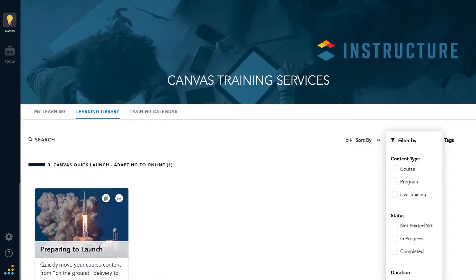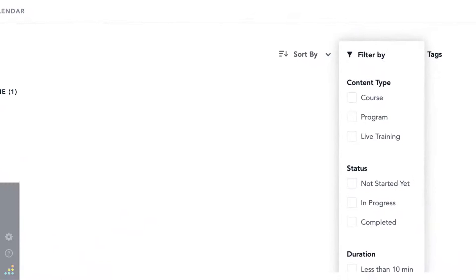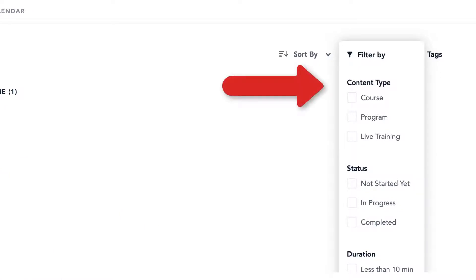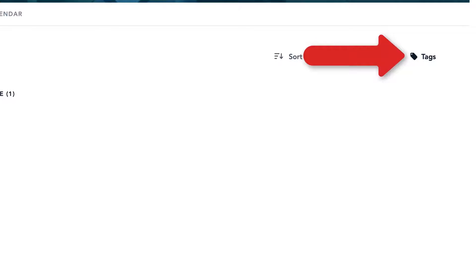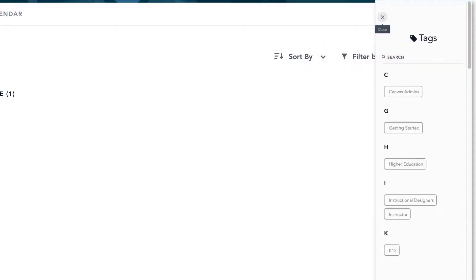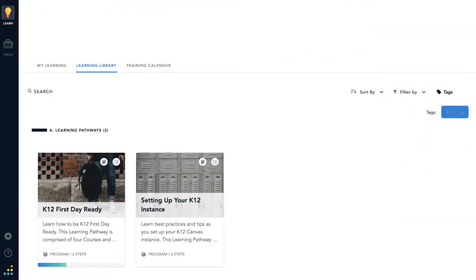Dr. Panda loves that the learning library of content is constantly growing. With all the content, Dr. Panda can easily filter and search for content they need right now. At the top right of the screen, Dr. Panda can sort by content, and they can use tags to make sure they see training content specific to their role as an instructor. Once Dr. Panda finds the training material they are looking for, they select the course tile.